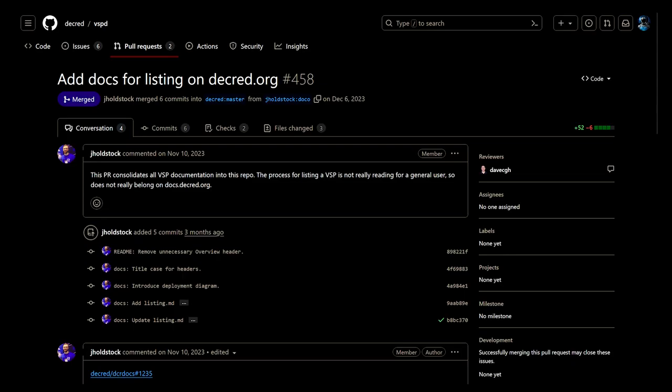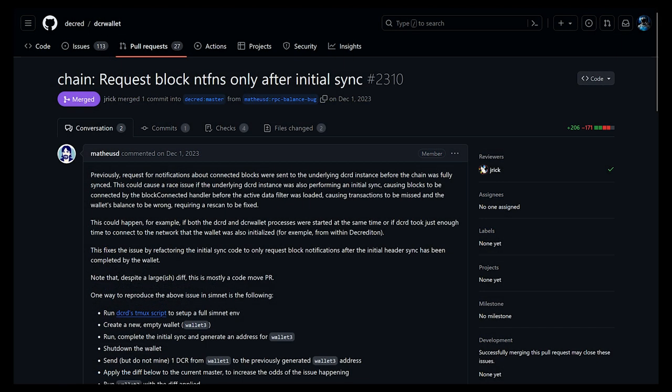Added documentation for how a new voting service provider admin can get their VSP listed in Decrediton and on Decred.org slash VSP.